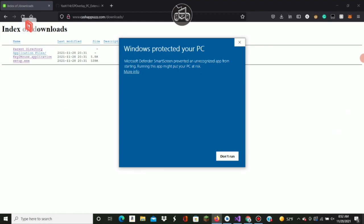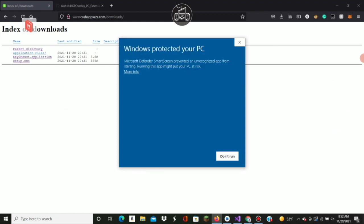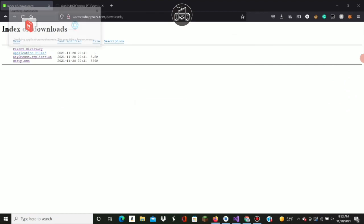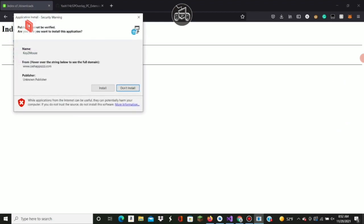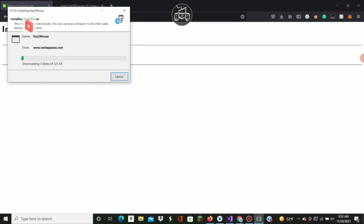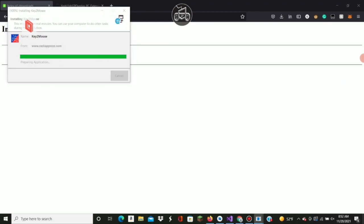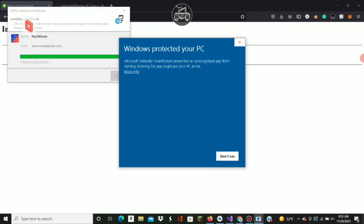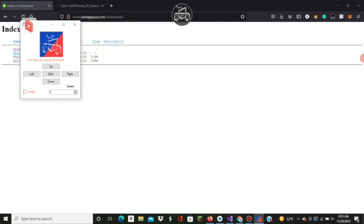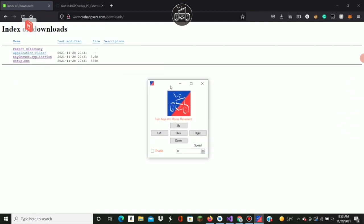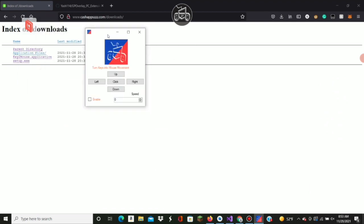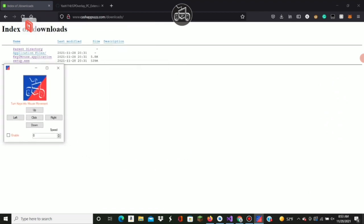It's going to say it's unrecognized. Click more info, then run anyway. You want to install, run anyway. This is what you should get - this little thing right here.